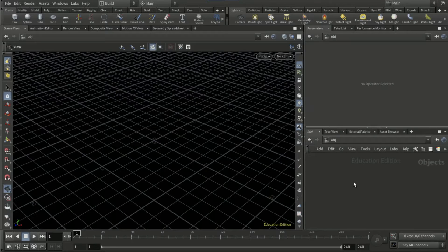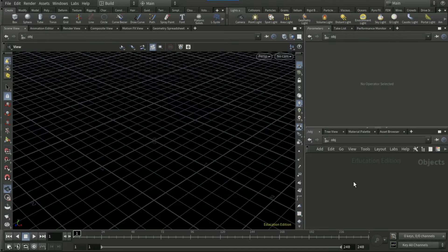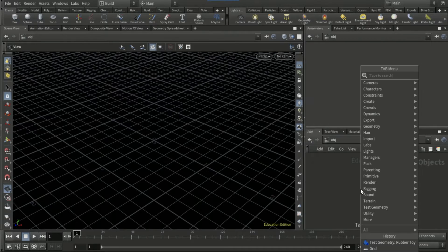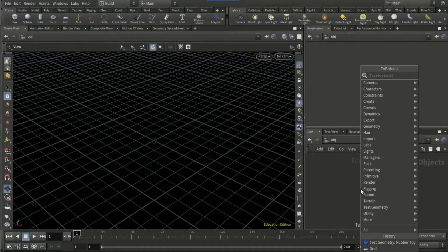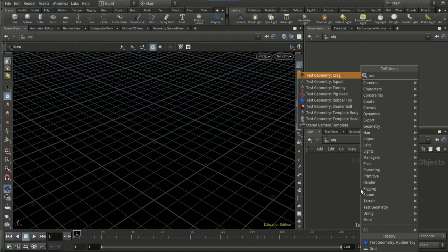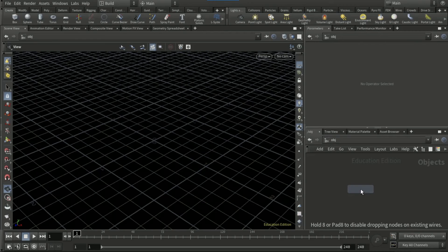Okay guys, welcome to this tutorial. Today I'm going to be showing you how to render a shadow pass in Houdini. I'm just going to quickly set up a scene, so drop down a test geometry rubber toy node.